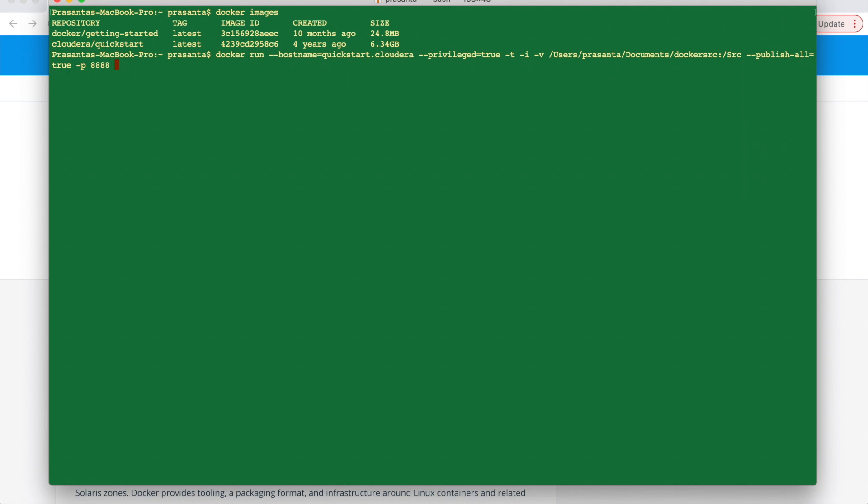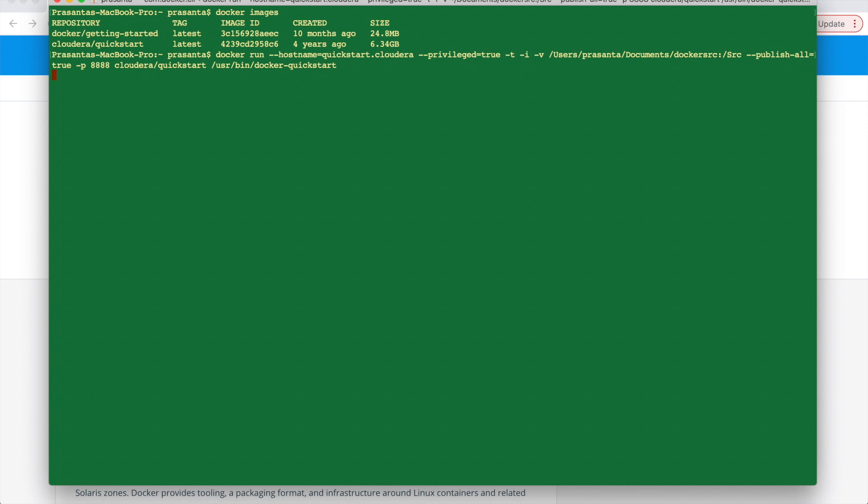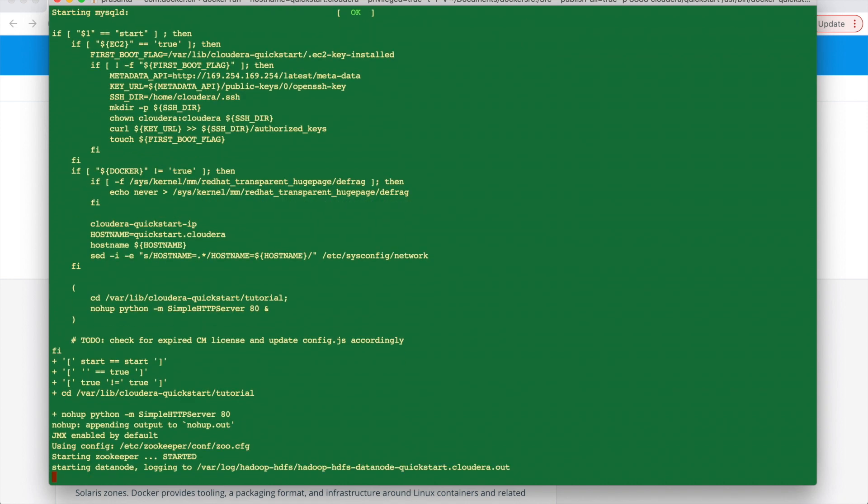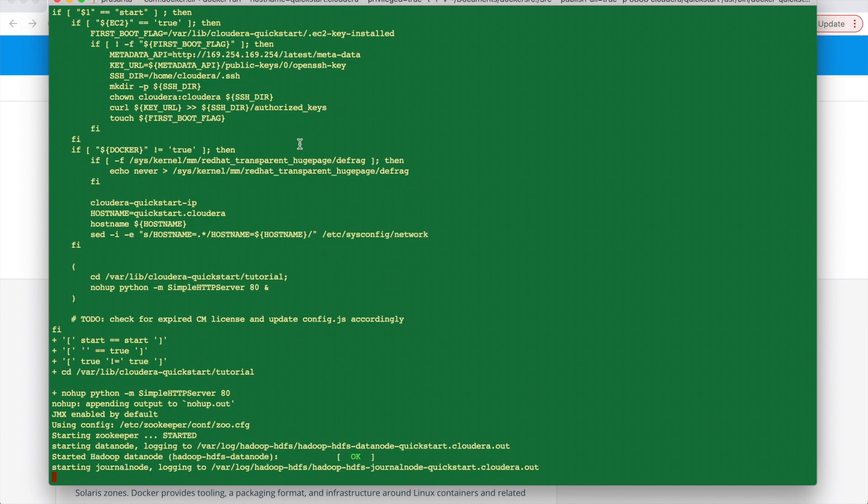Then we will give the image name. So in our case it is cloudera slash quickstart. Then I will put the path user bin docker quickstart. So now it will take some time to start.